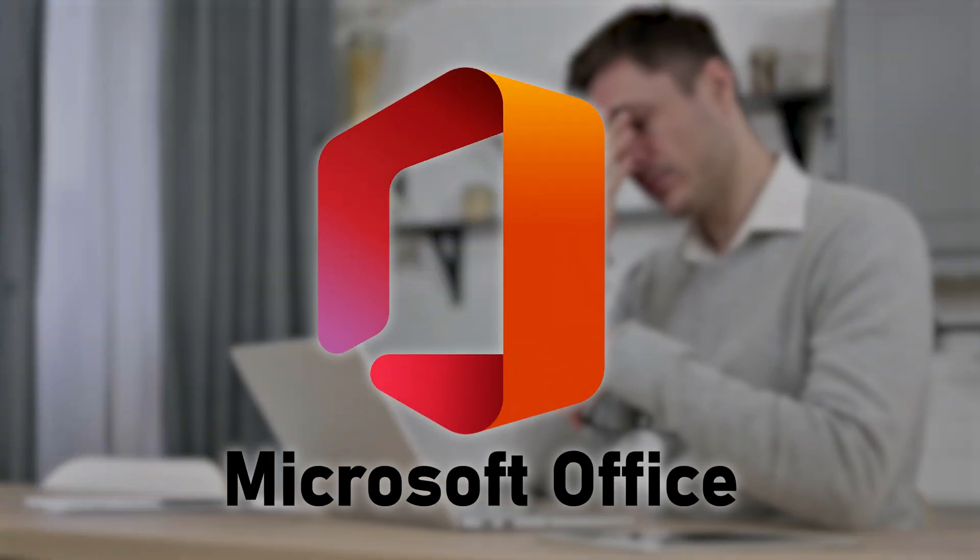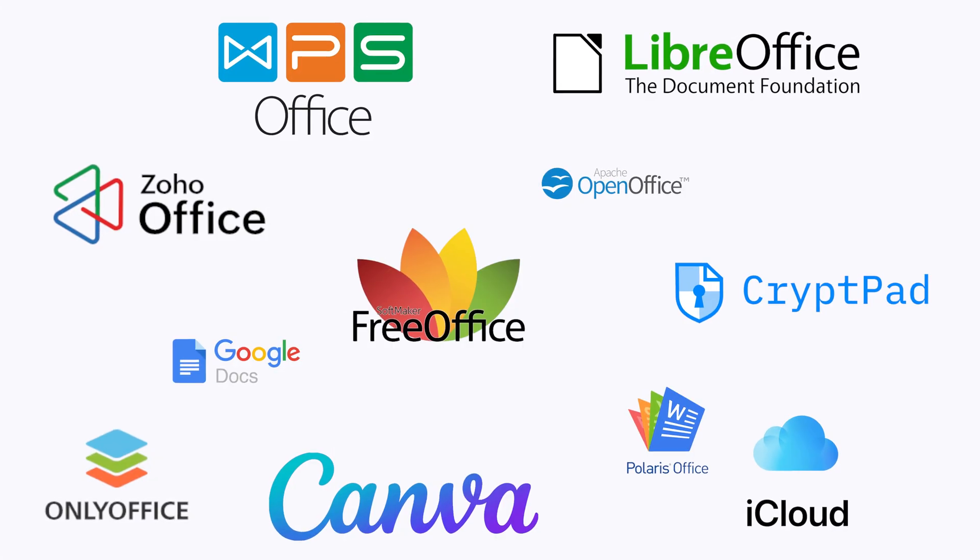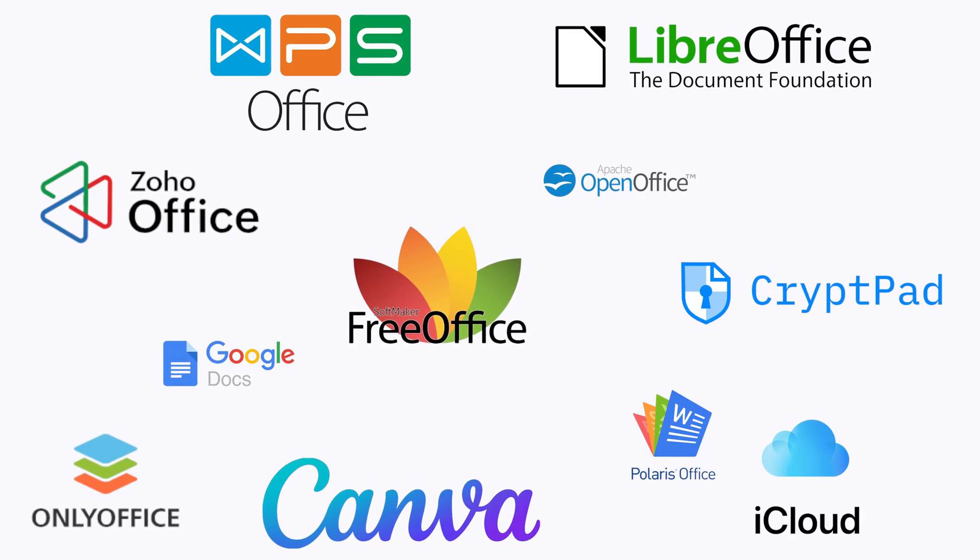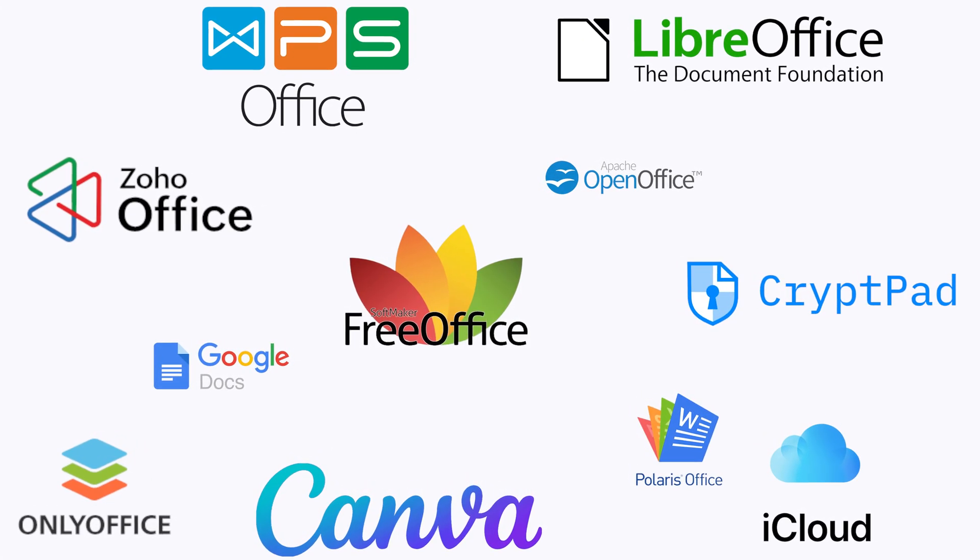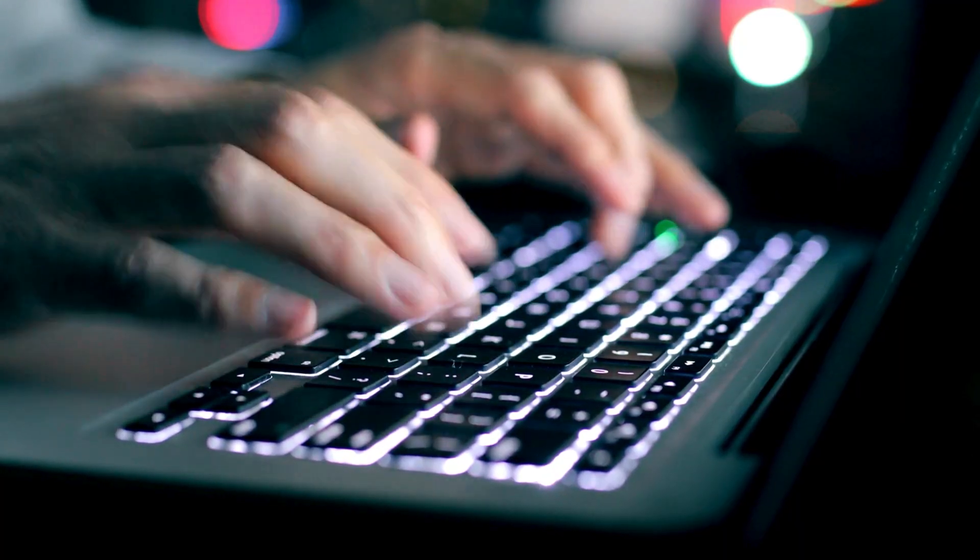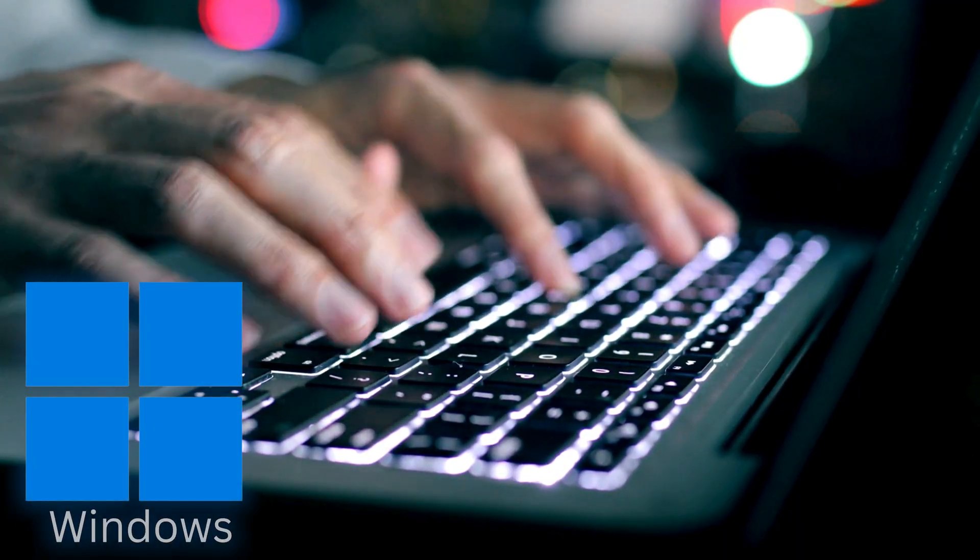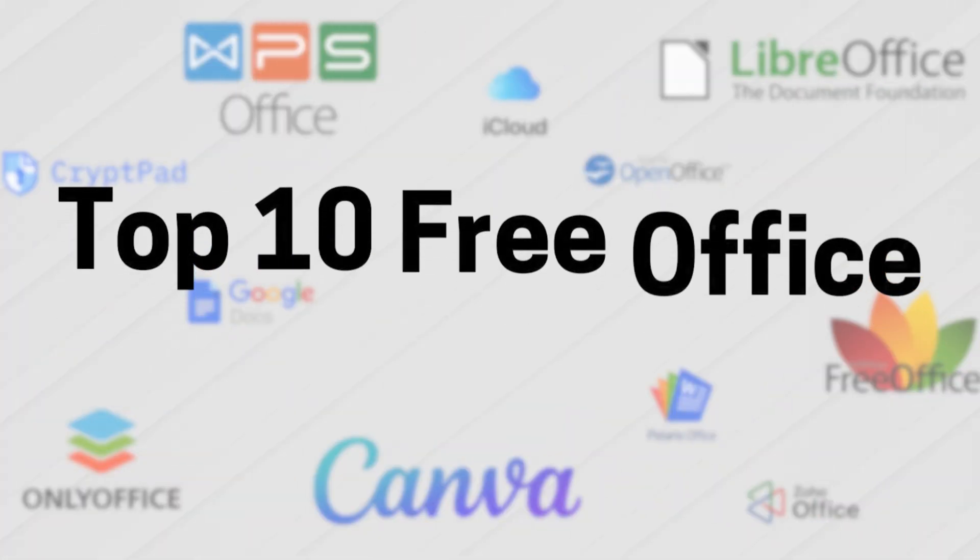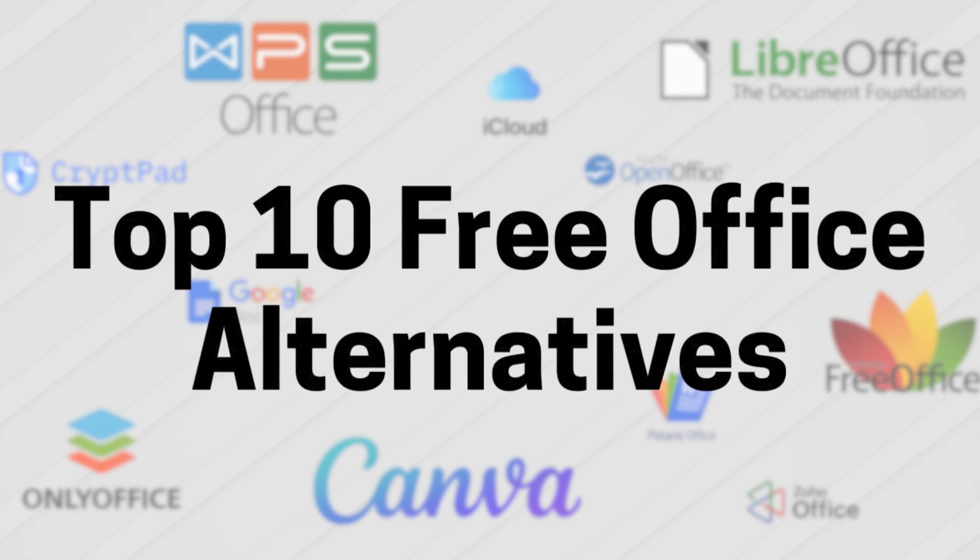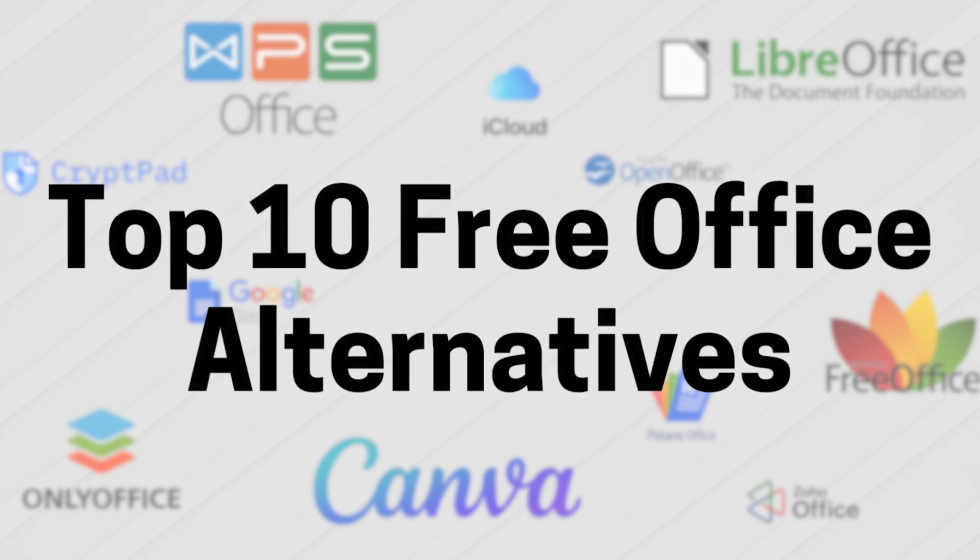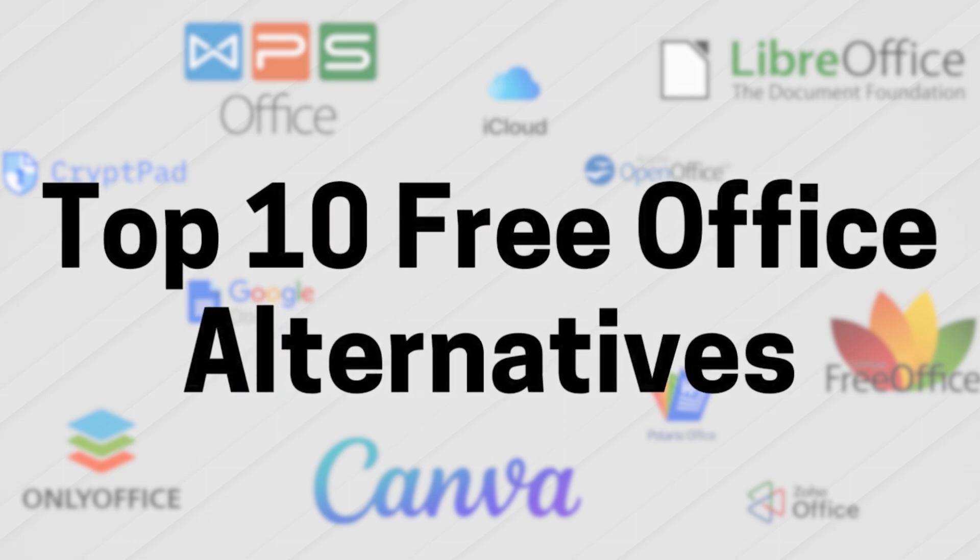Are you tired of paying hefty subscription fees for Microsoft Office? What if I told you there are incredible free alternatives that can do everything you need without costing a dime? Whether you're working on Windows or Mac, stick around as we explore the top 10 free Office alternatives that can revolutionize your workflow.